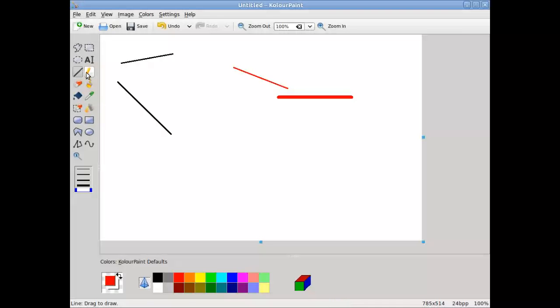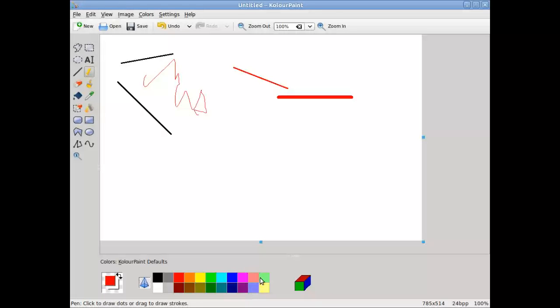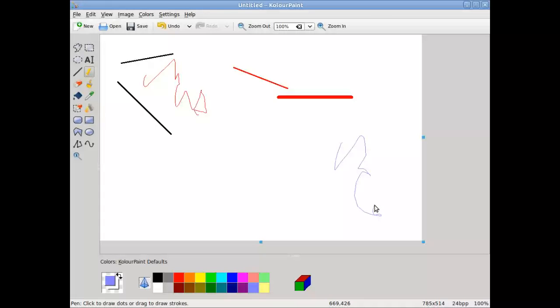On the other hand, I can select pencil. With pencil, you'll notice that there are no thickness options available, but it's really just there to be able to draw freehand. So if I want this to be in blue, then I just change the foreground color. There you go.